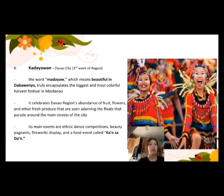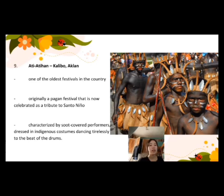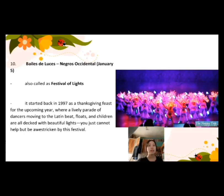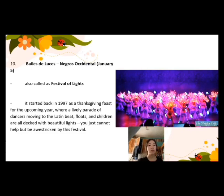Next is Ati-Atihan in Kalibo, Aklan, one of the oldest festivals in the country — originally a pagan festival now celebrated as a tribute to Santo Niño, characterized by soot-covered performers dressed in indigenous costumes dancing tirelessly to the beat of drums. Next is Bailes de Luces in Negros Occidental, celebrated on January 5th. Also called the Festival of Lights, it started in 1997 as a Thanksgiving feast for the upcoming year, featuring a lively parade of dancers moving to a Latin beat, floats, and children all decked with beautiful lights.